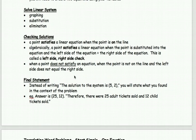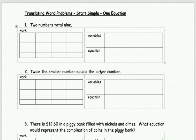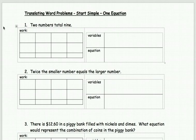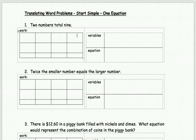We're going to start off by building just one equation, then move into building two equations. This is similar to what you did last year. So you analyze the problem: number one — two numbers total nine. We don't have enough information here to solve the answer, but we should be able to set up an equation. We need to find a first number and a second number, so we're going to add these to the table.